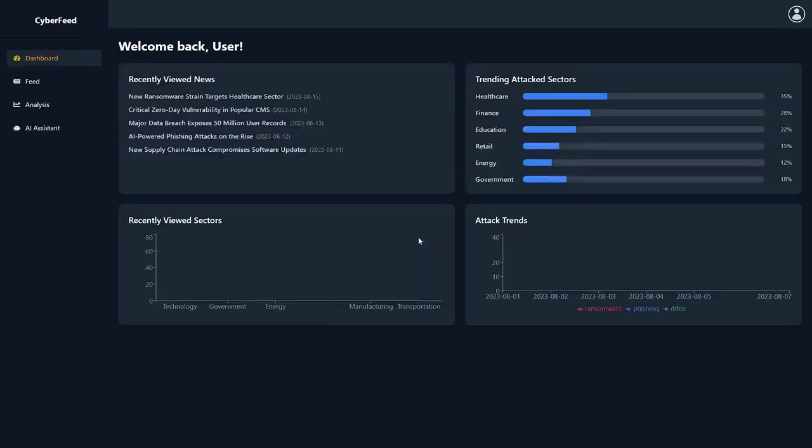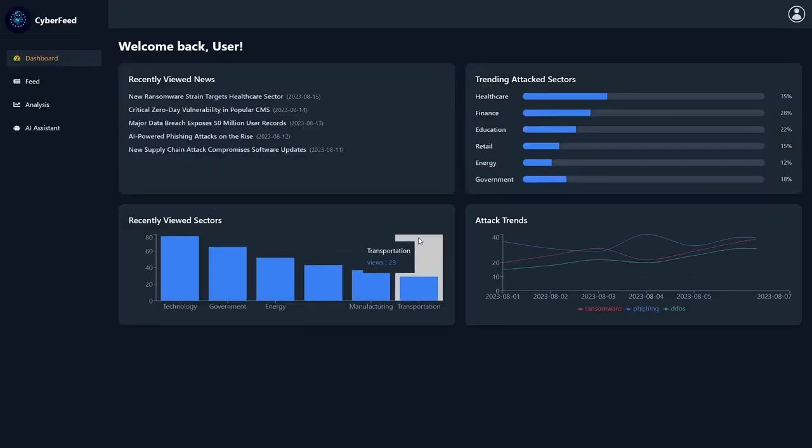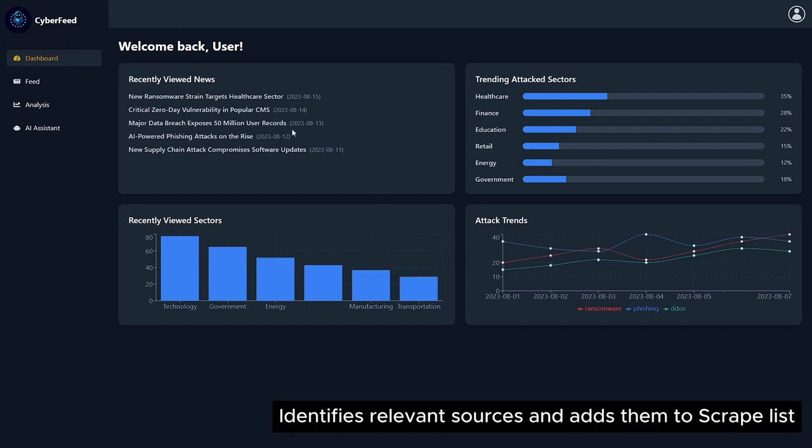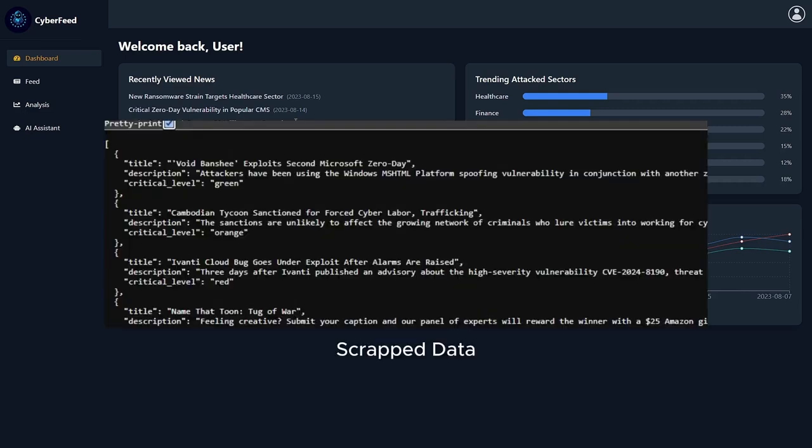Behind the scenes, the platform's web crawler is continuously working. It identifies relevant sources and then scrapes and collects the cyber incident data from those public sources and forums.